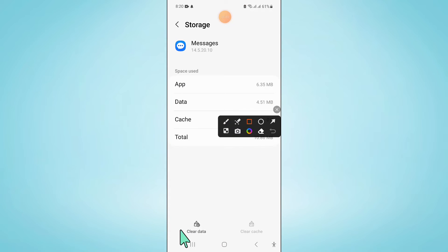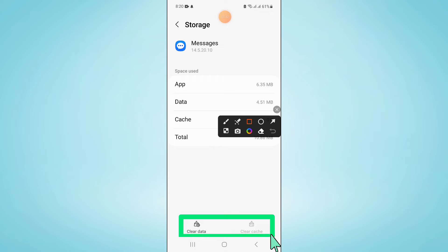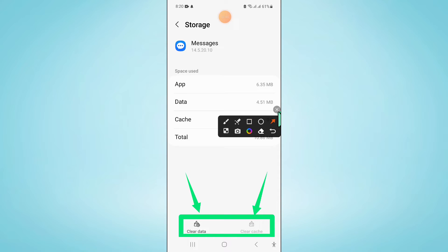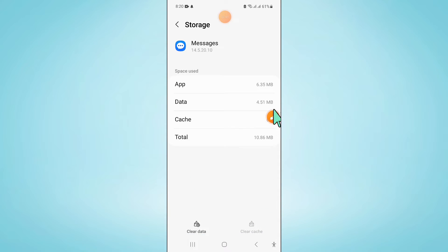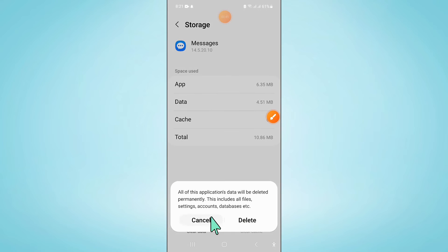Now after opening Storage, clear the app data and cache memory of the Messages app. Now click on Delete to confirm.